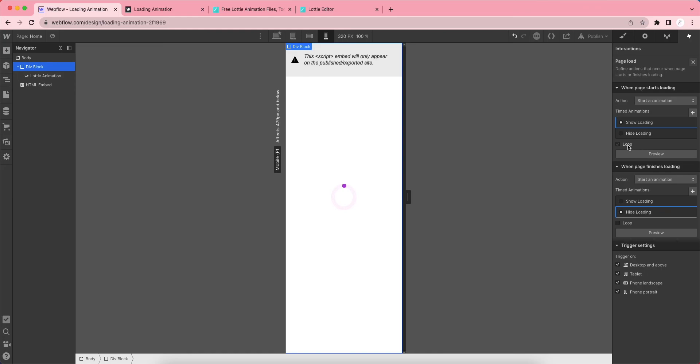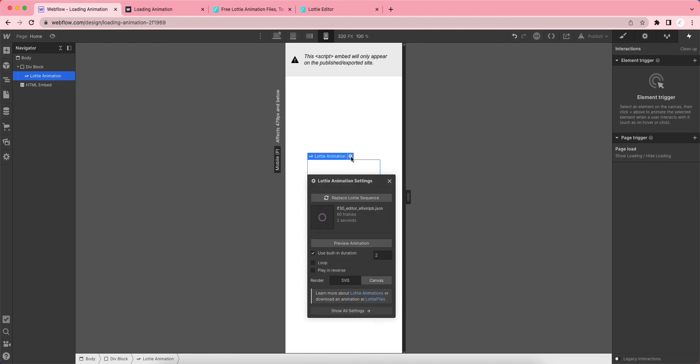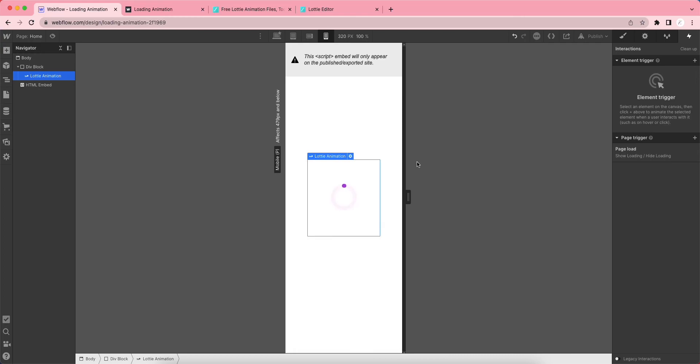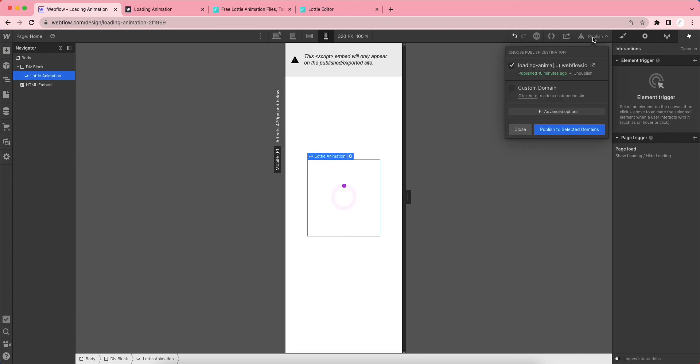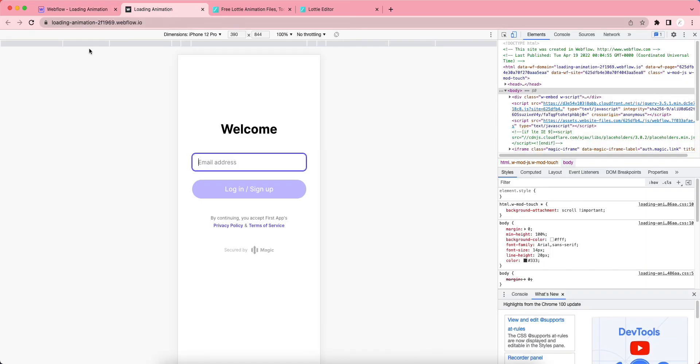We need to make it loop. Let's click here and check the settings from here as well. We'll also put this in a loop. Let's publish this page and test it on the browser. Let's reload this page and see.